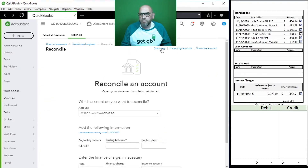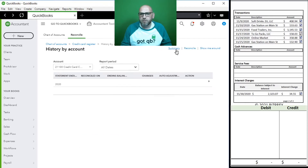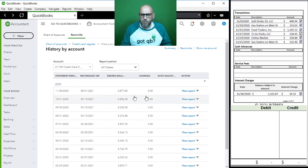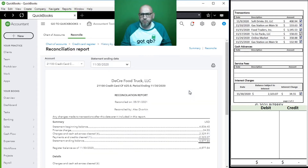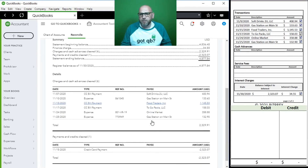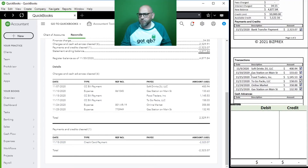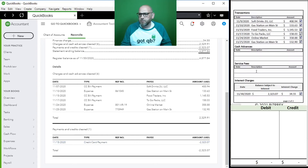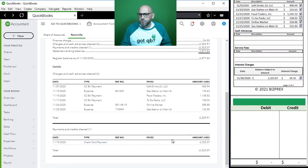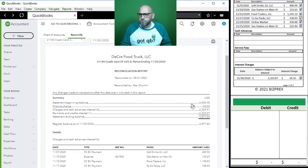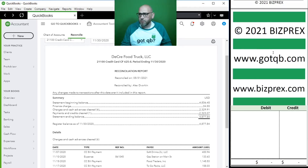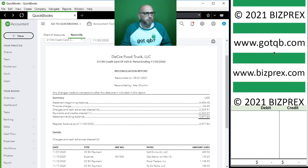We're going to go ahead and finish it now. We already paid so we're good. Let's look at our reconciliation report - here it is. All transactions are here: our charges, our transactions, all right here. We're good to go - we're done reconciling our credit card statement for the month of November.